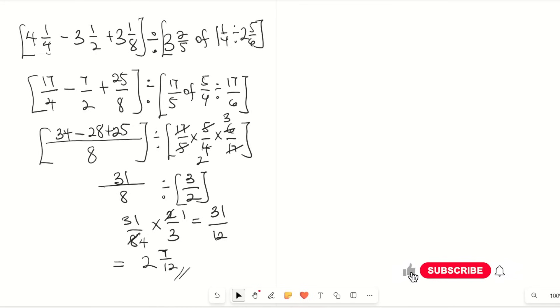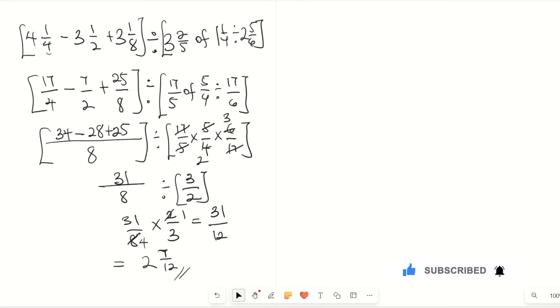So we've looked at how to simplify a fraction in a real number system. Remember to like this video, share this video, and subscribe to my YouTube channel, and we'll look at another question on the real number system.